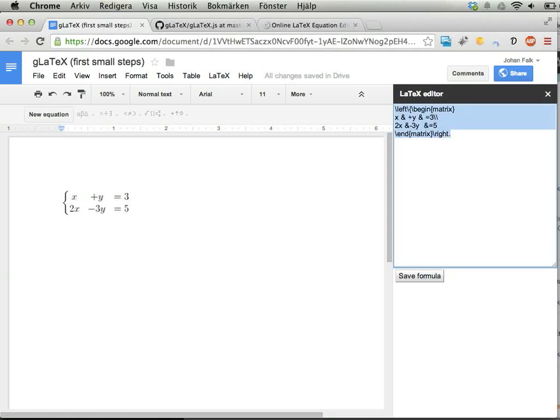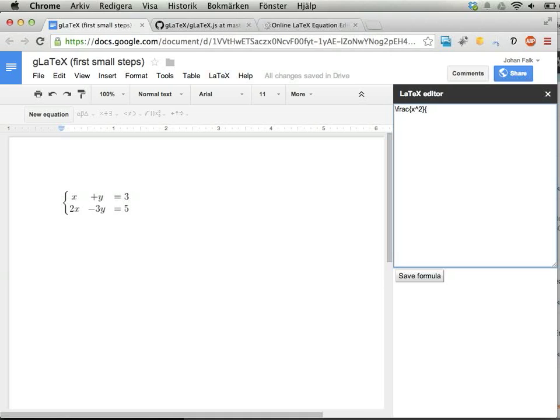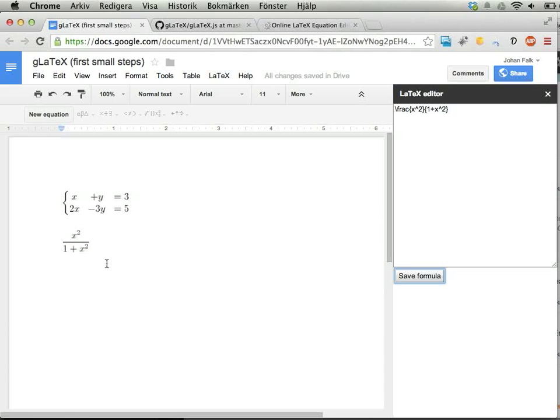That's nice if you know LaTeX. You can type something manually—I happen to know you can write fractions like x squared over 1 plus x squared. Save formula and you get an expression for this.